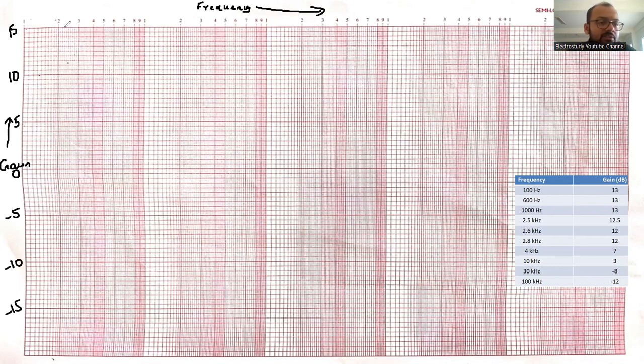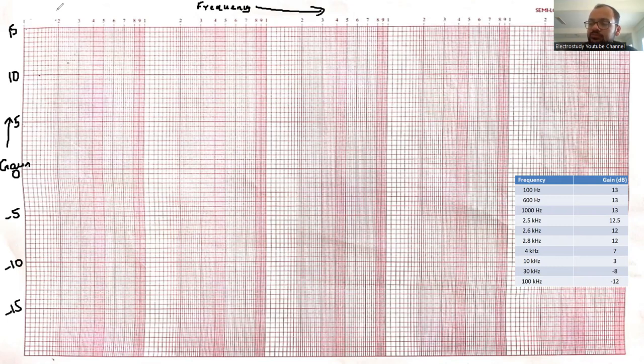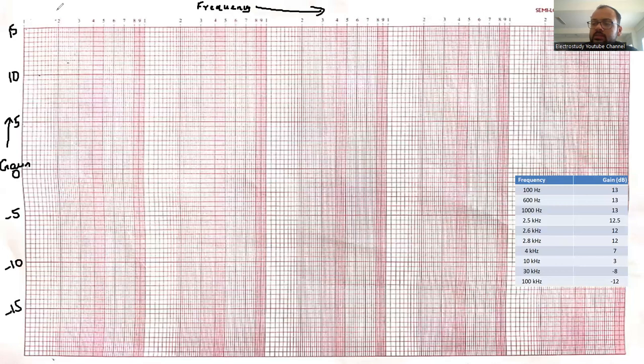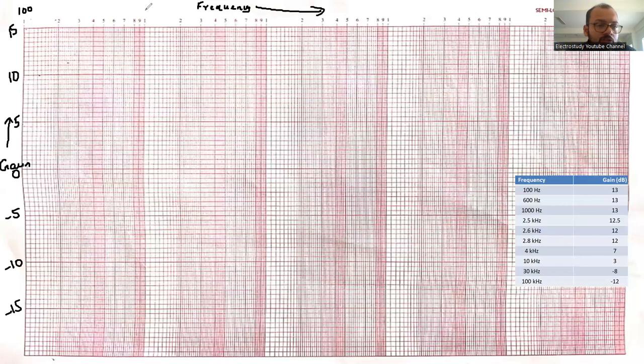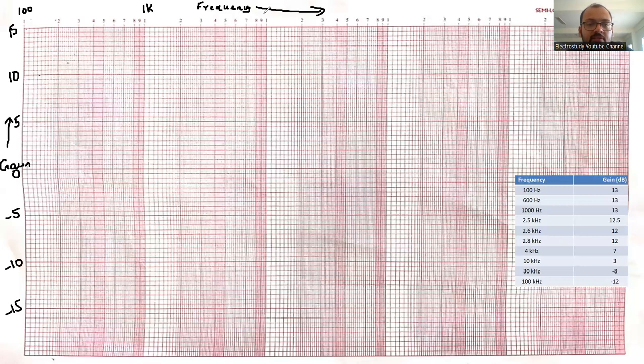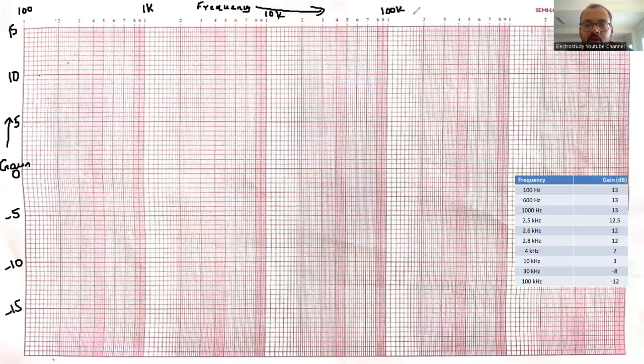Similarly, regarding the frequency, let us start the frequency with the range starting from 100. This is 100. This will be 200, 300, 400 up to 1 kilohertz. Then 2k, 3k, 4k, 5k up to 10k. Then 20k, 30k, 40k, 50k up to 100k. Then 200k, 300k, 400k, like that it goes.